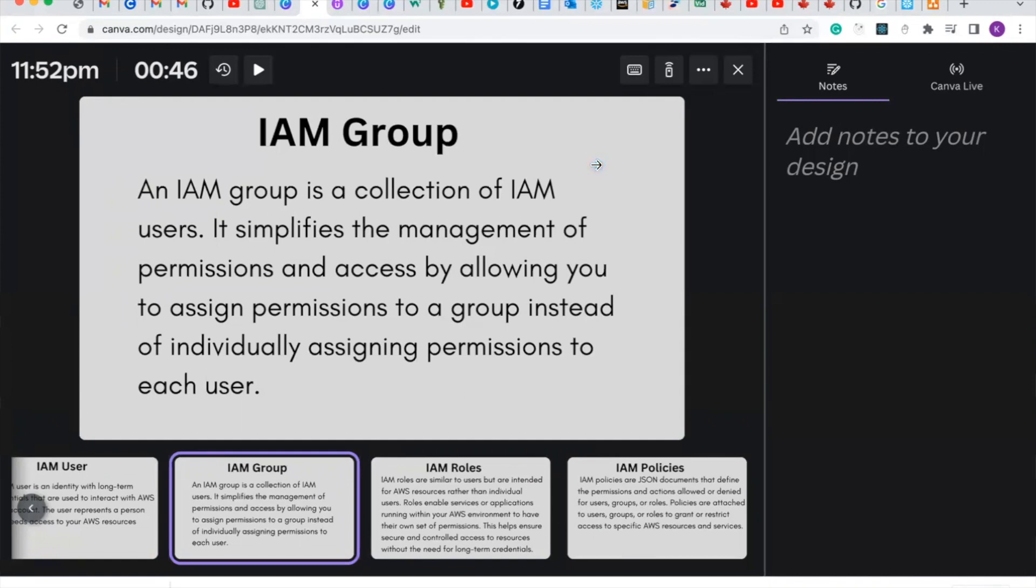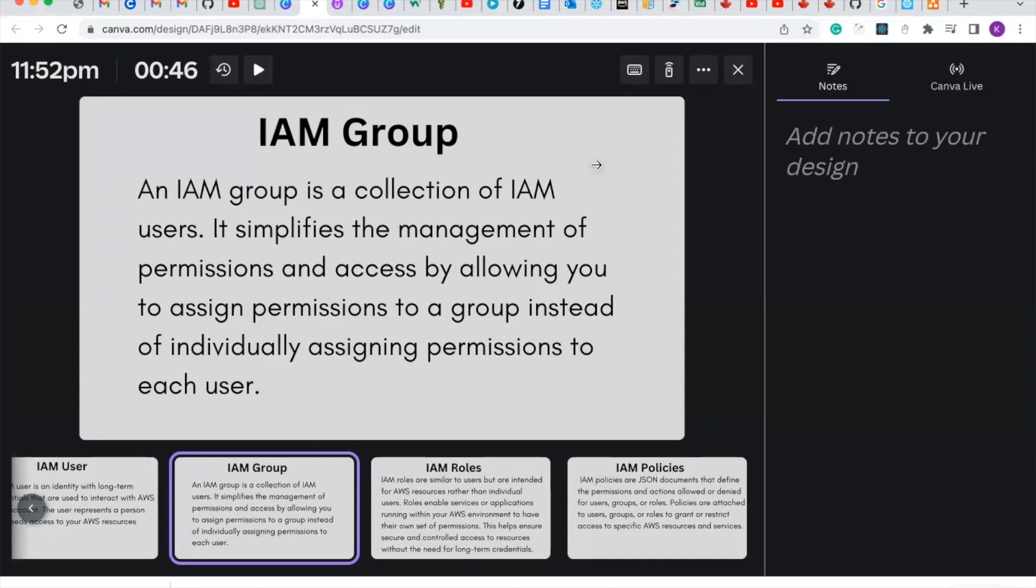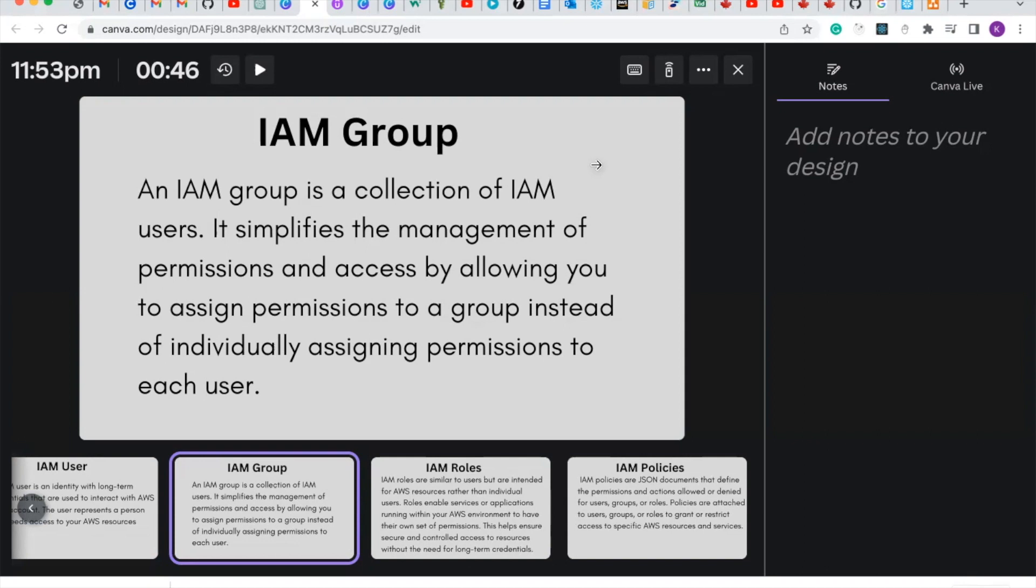An IAM group is a collection of IAM users. It simplifies the management of permissions and access by allowing you to assign permissions to a group instead of individually assigning permissions to each individual. Let's say, for instance, in a department like the Data Engineering department, using IAM gives you permission to give access to certain resources to a certain department which shares common goals and ideas instead of assigning it individually to each IAM user. So a policy will be given directly to this group and anybody that is attached to that group will enjoy the permissions and access to the resources in AWS.